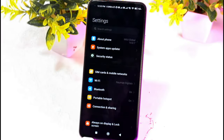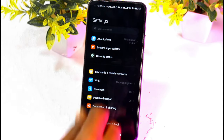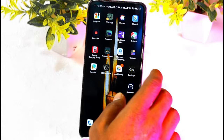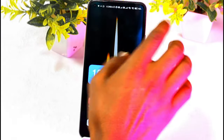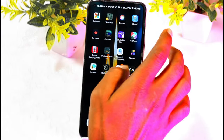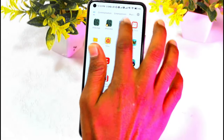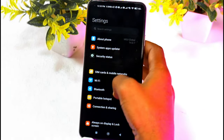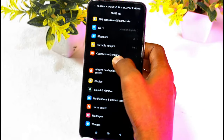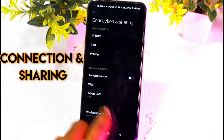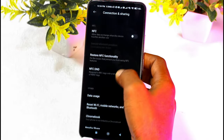Okay friends, now we're going to show you the mobile settings. We will open the mobile settings. We can open the settings, click the settings button, and select phone. You can click the settings button and open it.